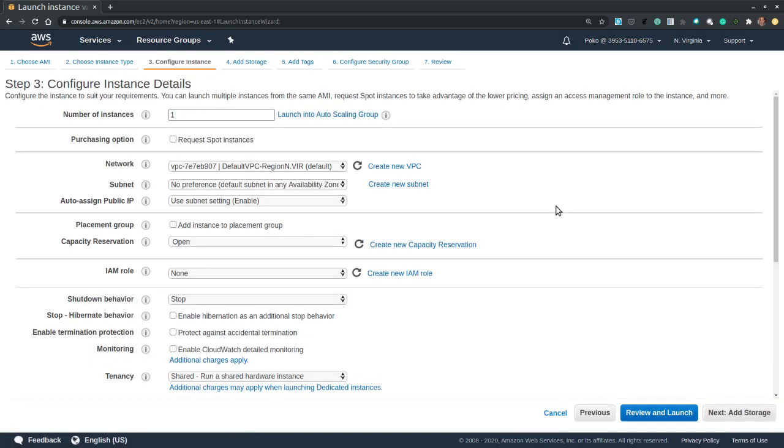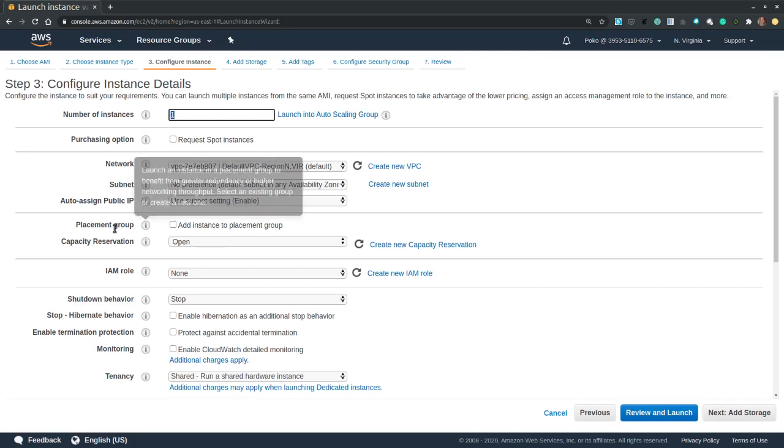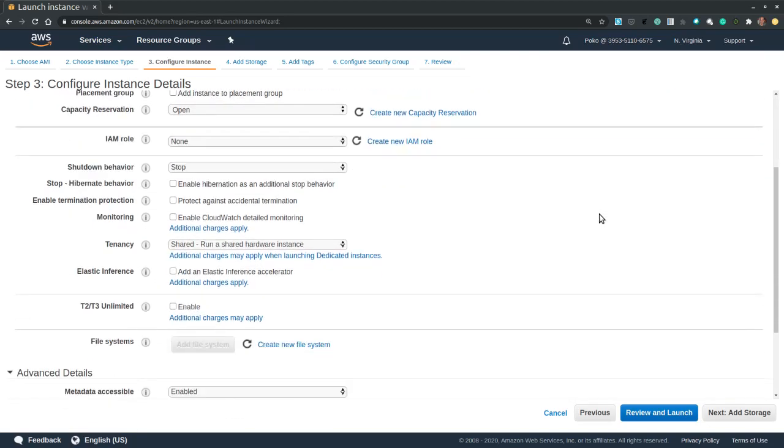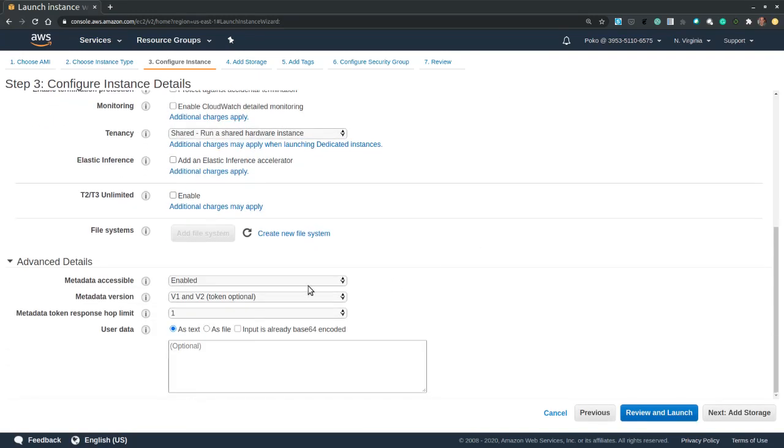This would allow us to configure the number of instances, the network, subnets, the public IP, capacity reservation, shutdown behavior, which we're going to leave it default to stop the instance. We may enable the hibernate behavior, and also we can change the file system, and then we can also add some metadata to our instance.